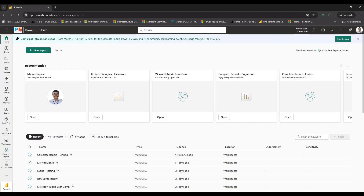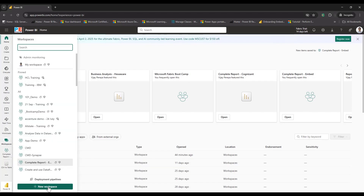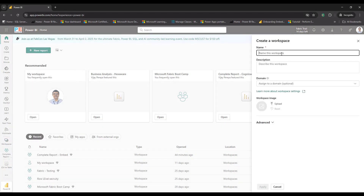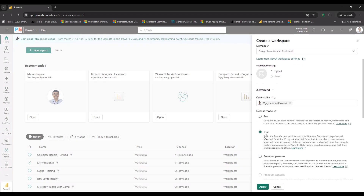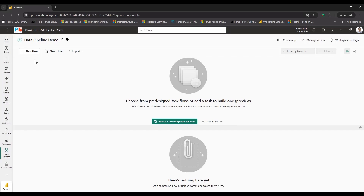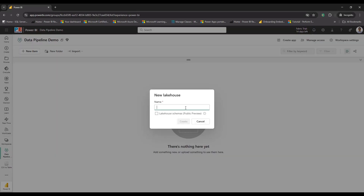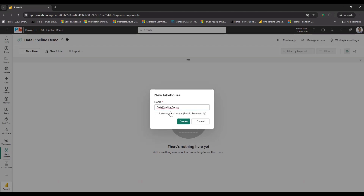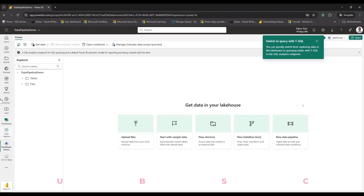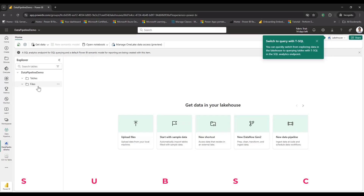To begin, I need to create a Fabric-enabled workspace. I'm going to Workspaces > New Workspace, giving it the name 'data pipeline demo'. In Advanced I select Trial since I'm using the trial license for Fabric, then Apply. I add a new item, search for Lakehouse, and name it 'data pipeline demo' — note you should not have spaces in the name, otherwise it will throw an error. I now have two sections: Tables and Files. I'll use the data pipeline to ingest a CSV file into Files.